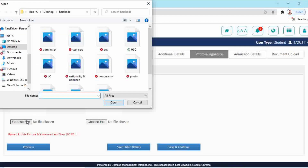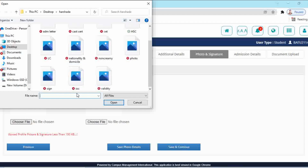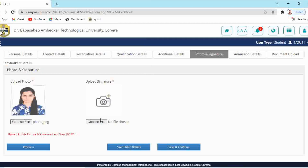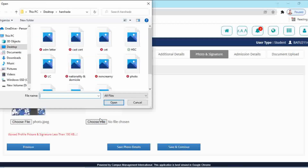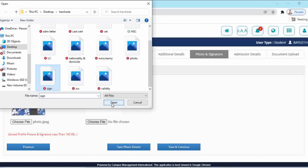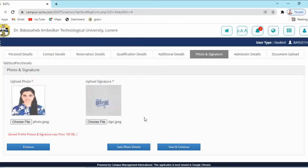The next step is Photo and Signature. Select your photo file — the size should be less than 100 KB; a simple JPG image can be uploaded. Then upload your signature image and click 'Save Photo Details'.